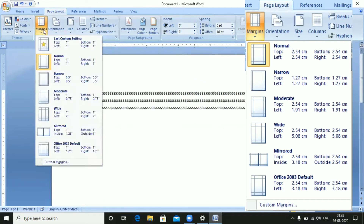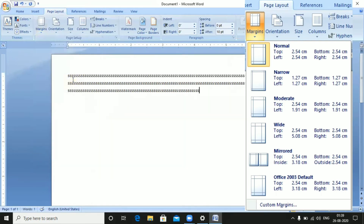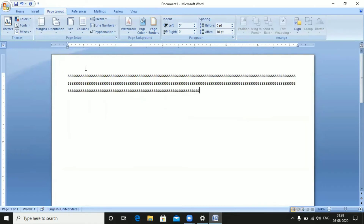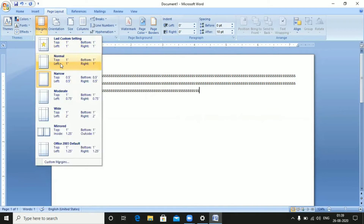If you need to fit more data, you can select a Narrow margin. With Narrow margins, the top is 0.5 inches, bottom is 0.5 inches, left is 0.5 inches, and right is 0.5 inches. I'm going to select Narrow margin. You can see all four sides are now 0.5 inches. If you have more data, use Narrow margin; for normal amounts of data, use Normal margin.